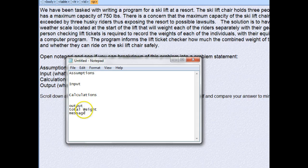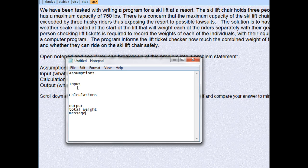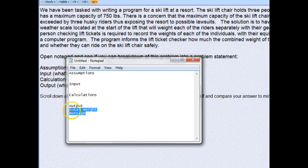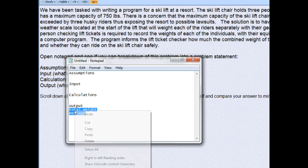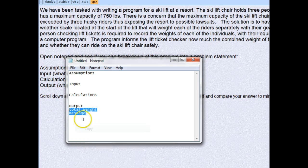Now we need to decide where we're going to get these two things from. We can't ask the user what the message is, because they want the computer to automatically determine it. And we can't ask them for the total weight, because that's what the program is supposed to calculate. So both of these are going to be calculations — although the message is more logic than math.